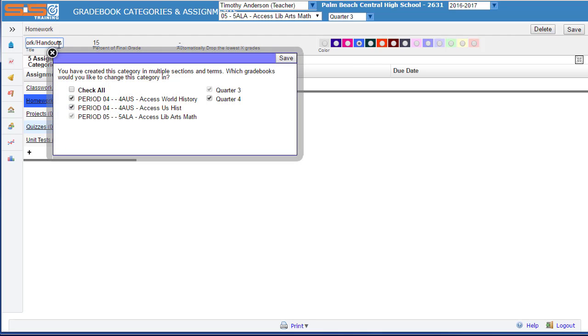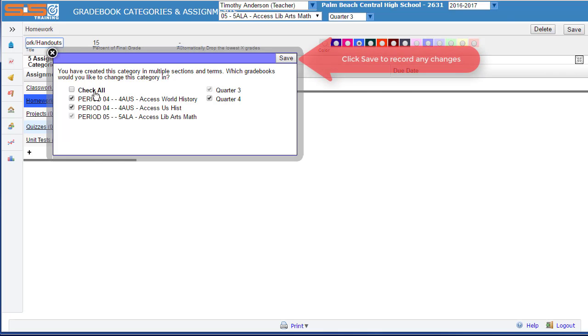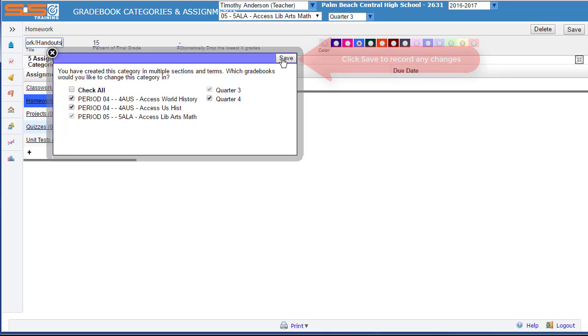If you make a change to the title or percentage of a category, you'll be prompted to make that change effective in your other classes as well. Select on the Save button to accept that change.